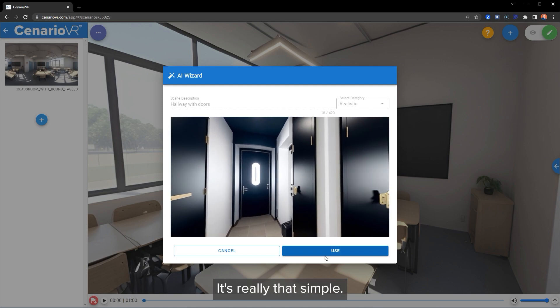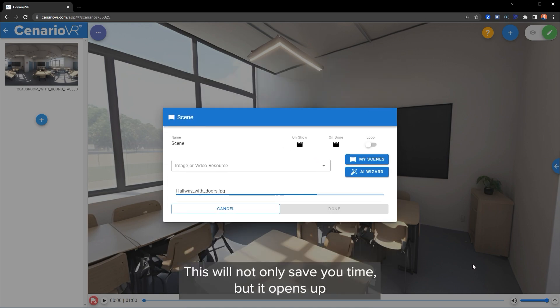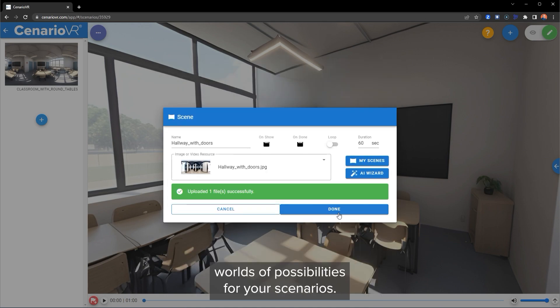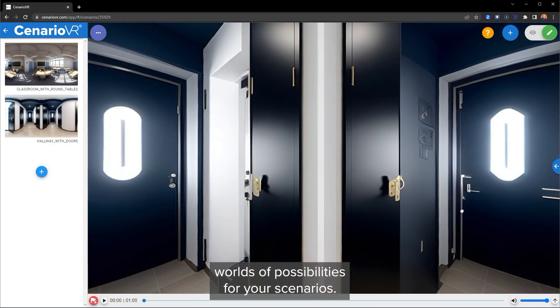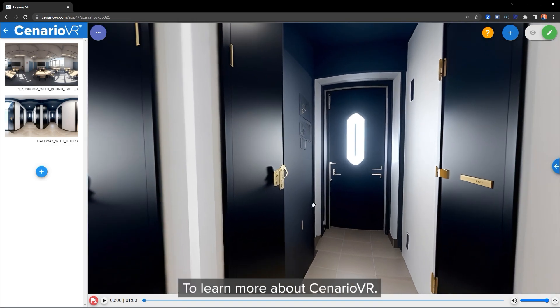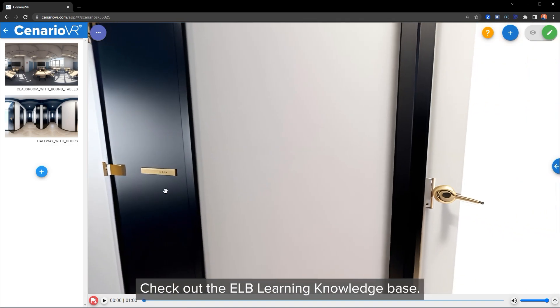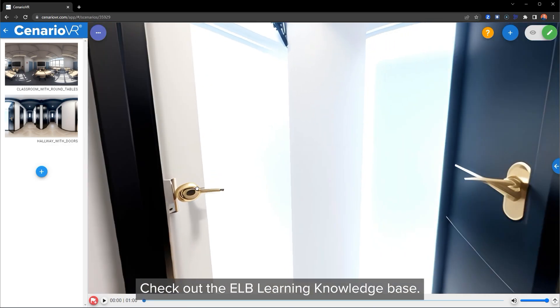It's really that simple. This will not only save you time, but it opens up worlds of possibilities for your scenarios. To learn more about Scenario VR, check out the ELB Learning Knowledge Base.